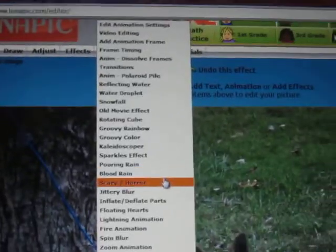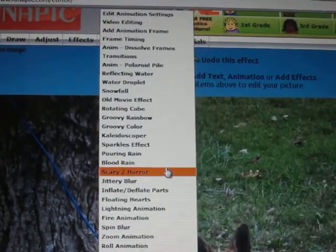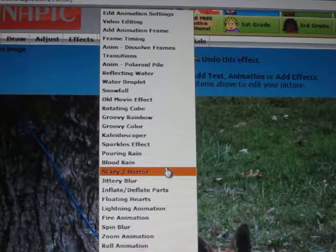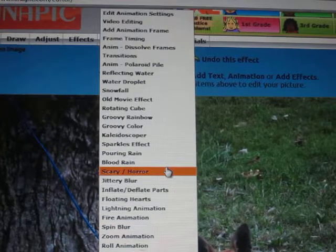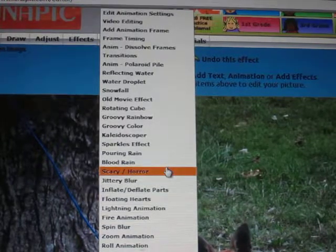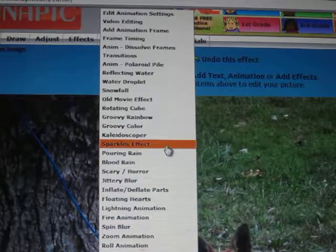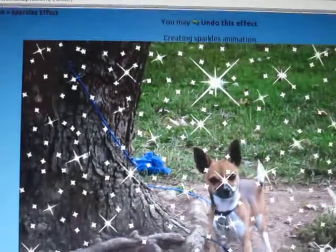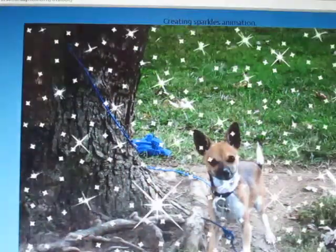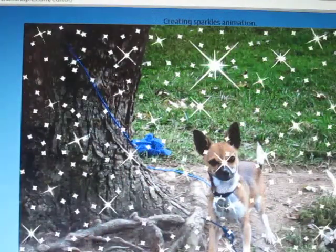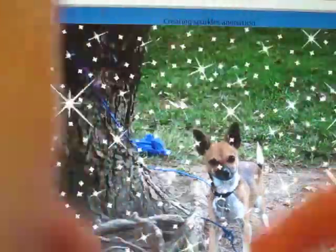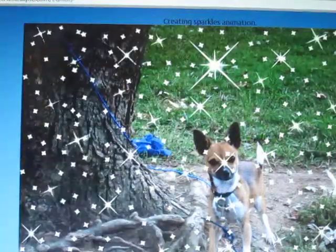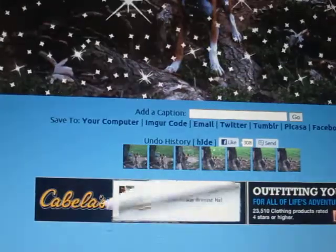Hey guys, I'm going to show you how to upload a video and put it on Facebook, or whatever account you have. So I have my dog, Will Duke. He's probably been seen on YouTube. Without the sparkles, that's what he looks like, and with the sparkles, that's what he looks like.